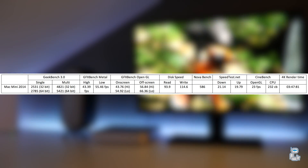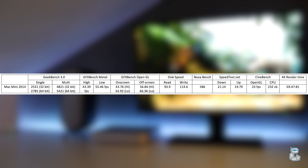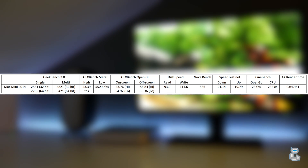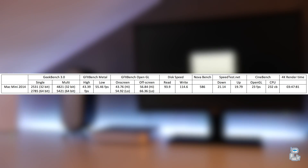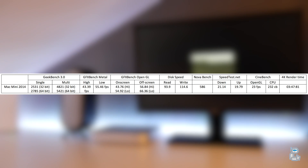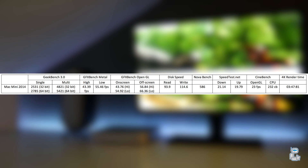The next test I conducted was Nova Bench. Nova Bench tests a number of aspects of the hardware, from the RAM to the processor to the graphical render capabilities of the machine itself. Nova Bench gave me a score of around 586.